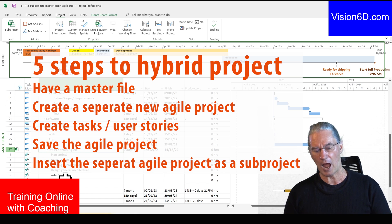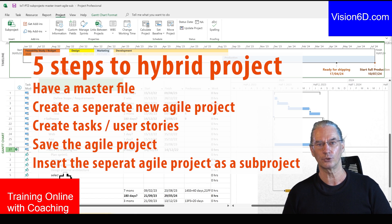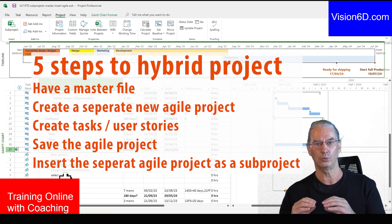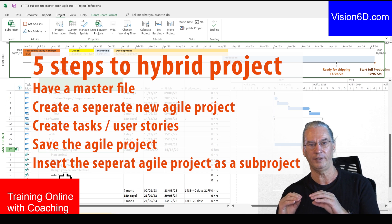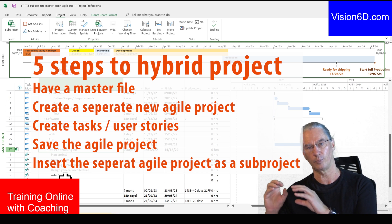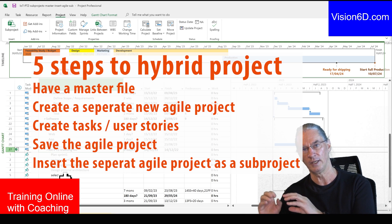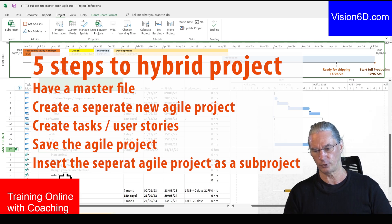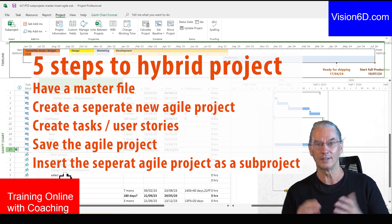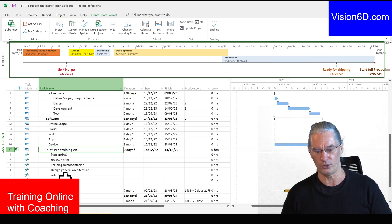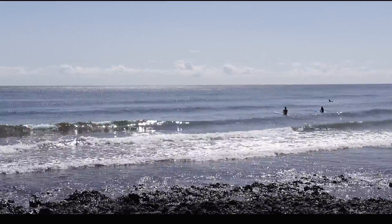With that, you've seen now how I do integrate a SAP project, which is defined as an agile SAP project, into a master project with Microsoft Project.